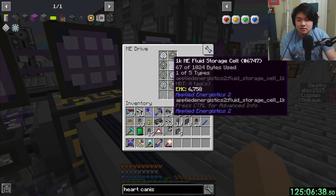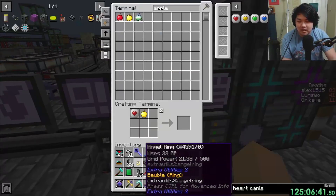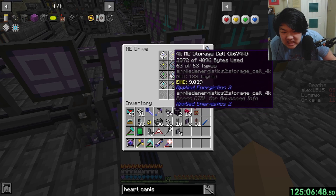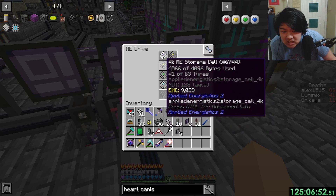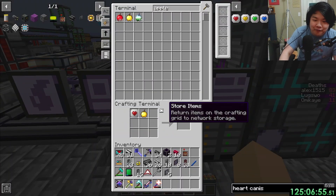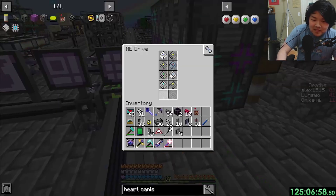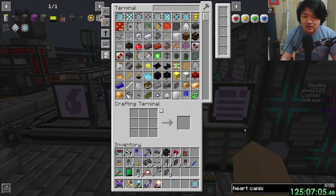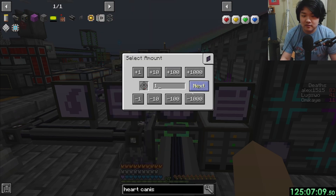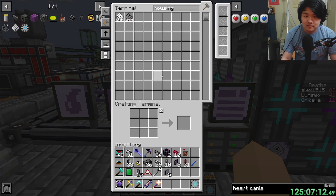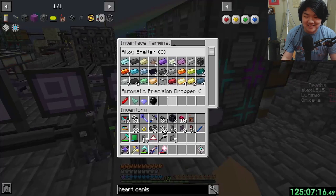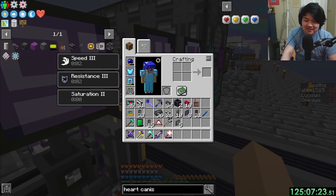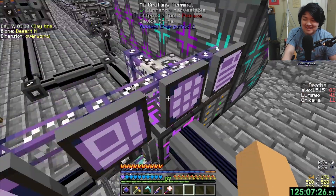Oh wait, we're not full — why can't I put it in? We're full on types or something. 64k — that's fine. I made another drive, it's all good. No problems here, all your nonsense. This is fine dude.